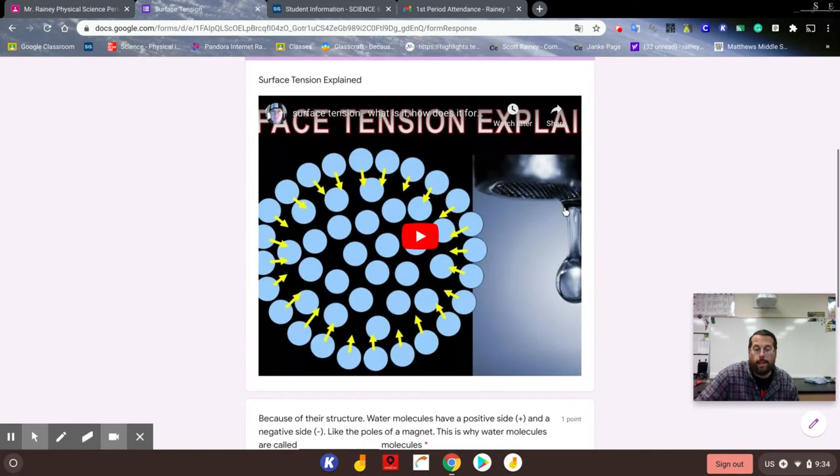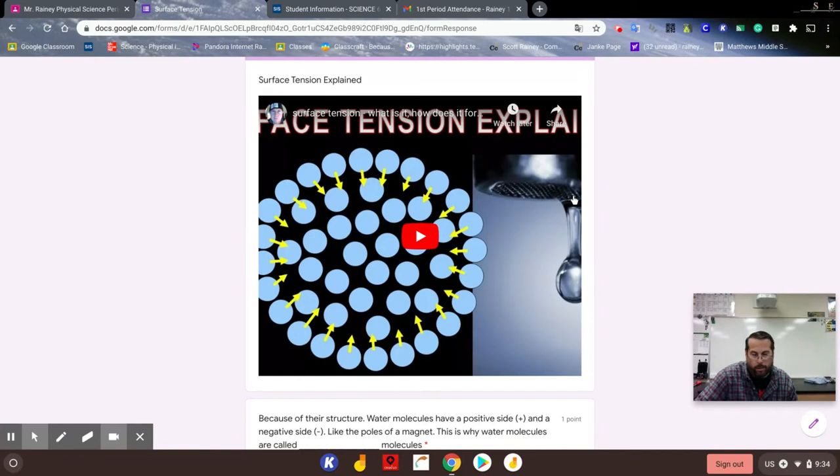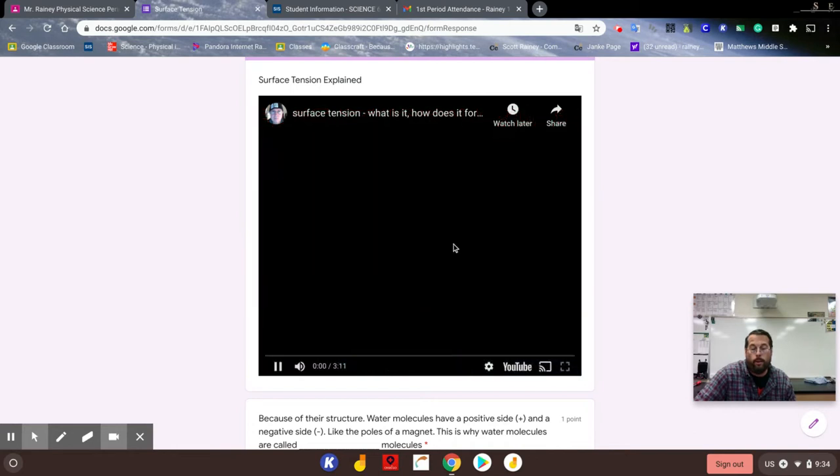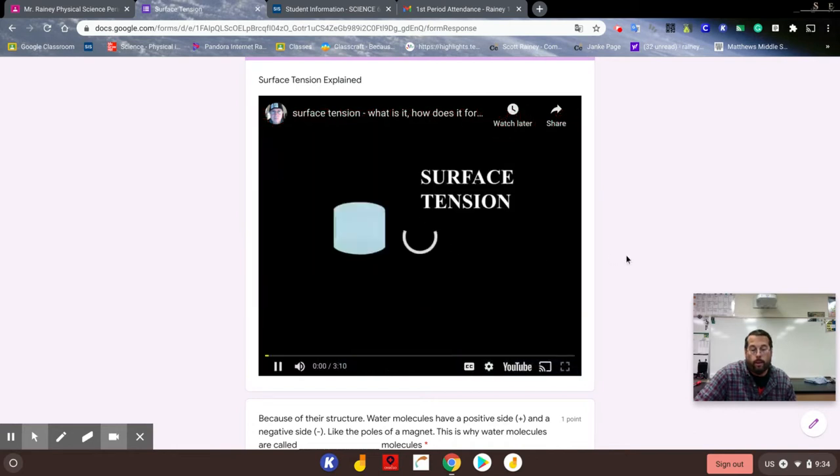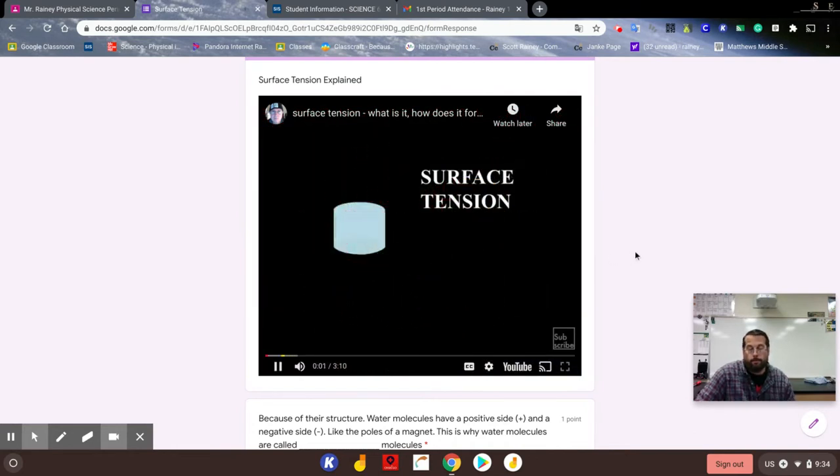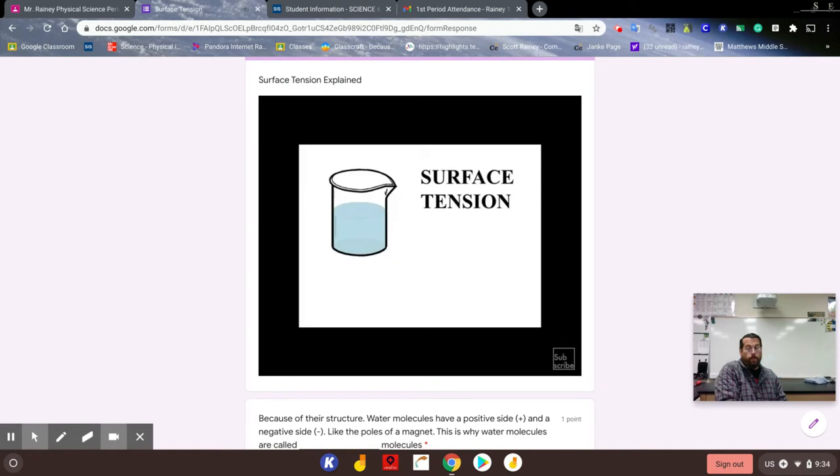We talked about this a little bit yesterday. If you had one of my subs today, they probably watched the video of me explaining the notes. I'm going to watch this video right now to help you go through it. It's about three minutes. Welcome to a mad scientist production of surface tension in which we will look at how intermolecular forces affect the surface of a liquid.